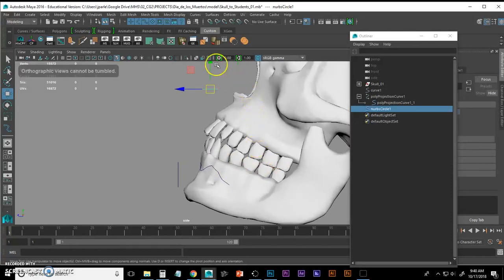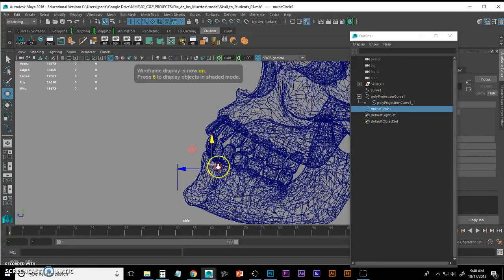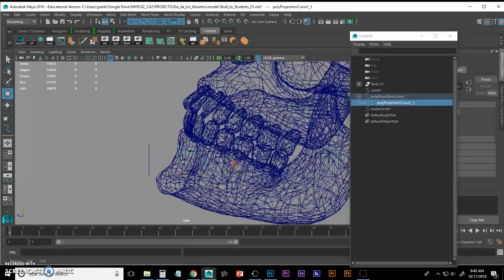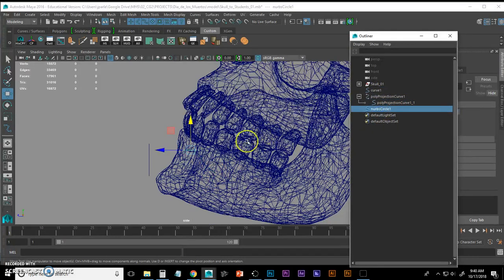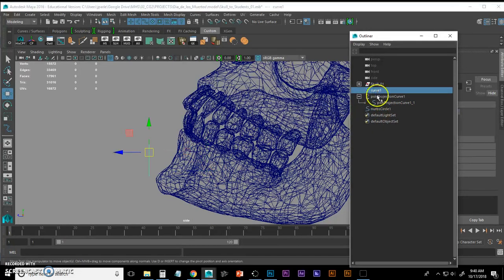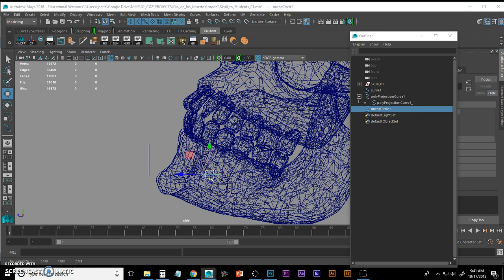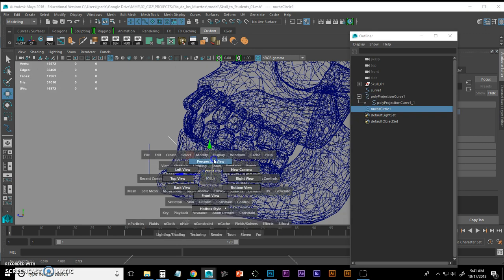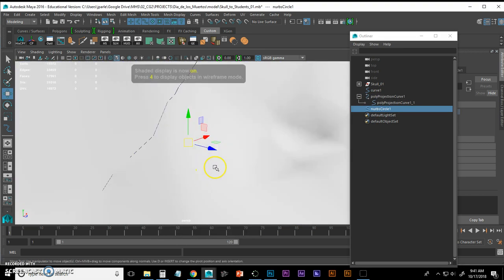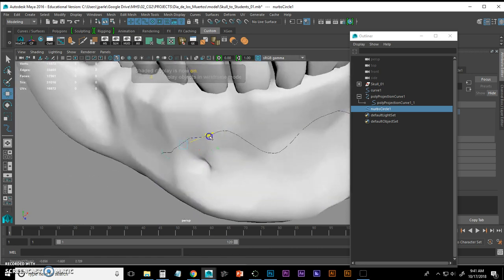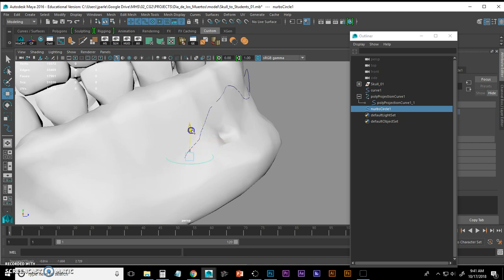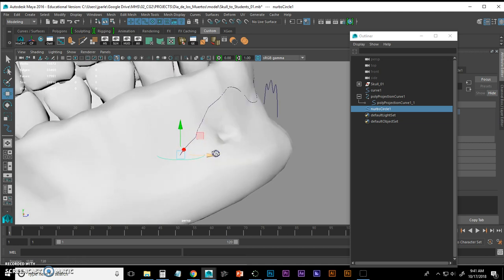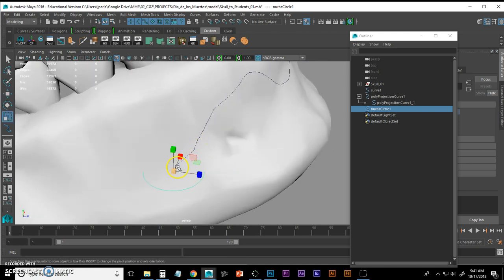Remember curves have direction. I drew my curve from left to right. Therefore this curve is also going from left to right. So I want to position this circle right at the beginning of my curve. If I hit 4, I can see through it. I can select that curve that's on the surface and I'm going to move my circle over there.